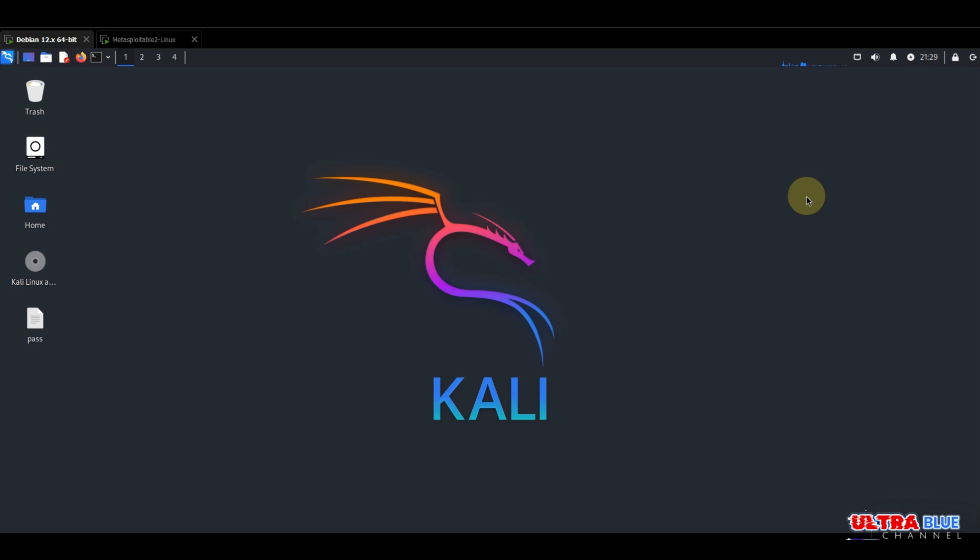In this tutorial we demonstrate how to use OWASP ZAP, also called the Z Attack Proxy, to identify web application vulnerabilities on Metasploitable, an intentionally vulnerable virtual machine used for testing and training purposes. For this video we'll need a Metasploitable machine, OWASP ZAP which we'll be downloading and configuring, and a Kali Linux machine.